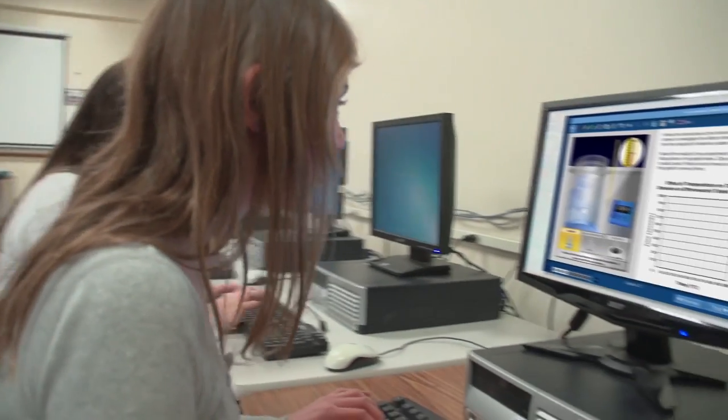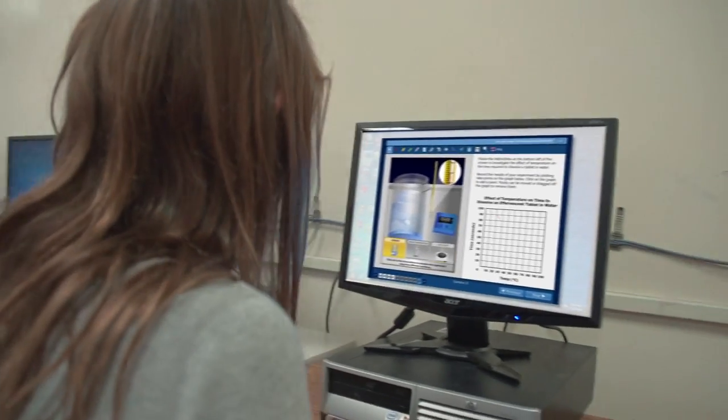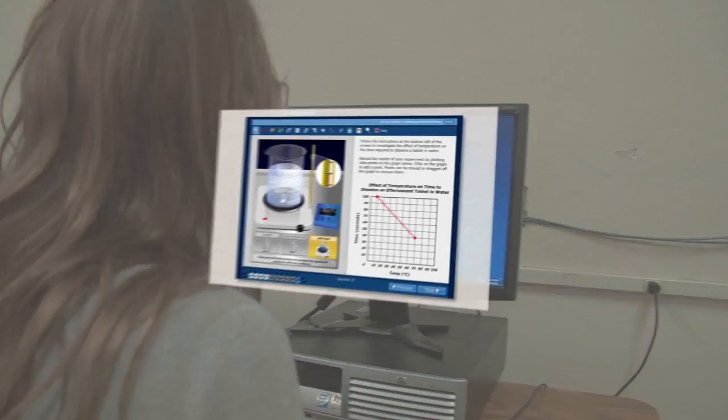Online testing offers enormous potential for delivering innovative, technology-enhanced items that truly engage students.